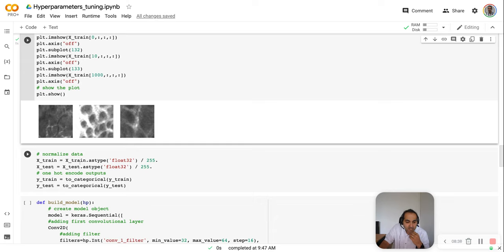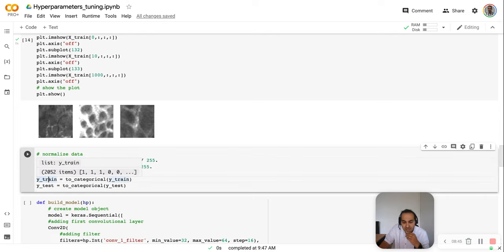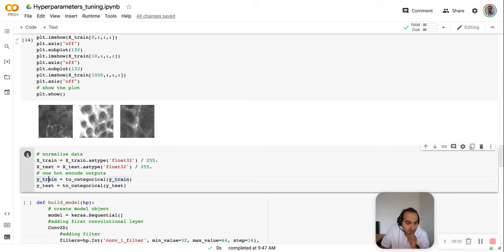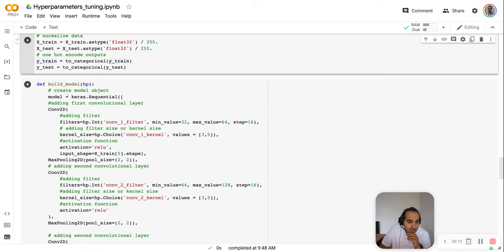First we normalize the images, bringing all pixel values between zero and one. Then we convert the labels to one-hot encoding. In one-hot encoding, since we have two classes, each label becomes a vector of two where either the first or the second element is one.